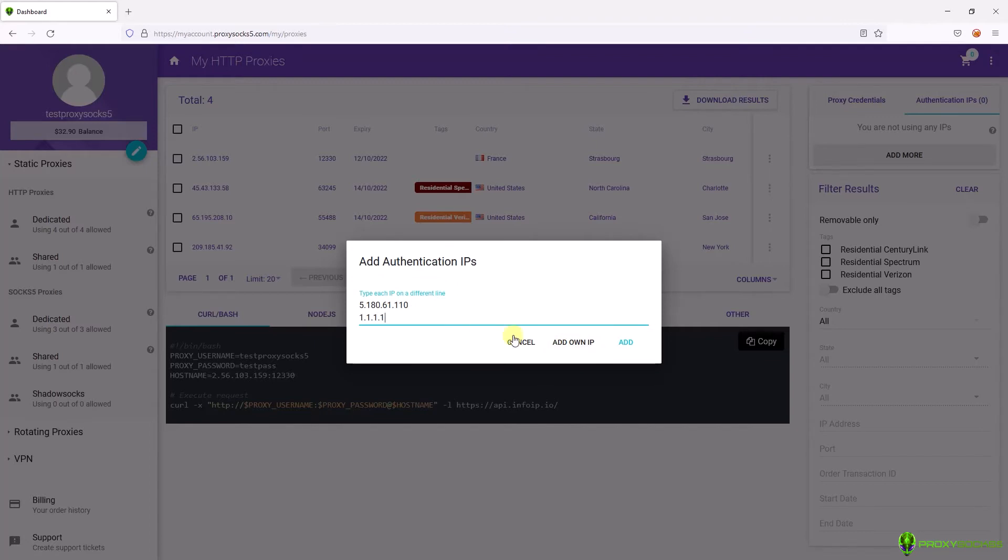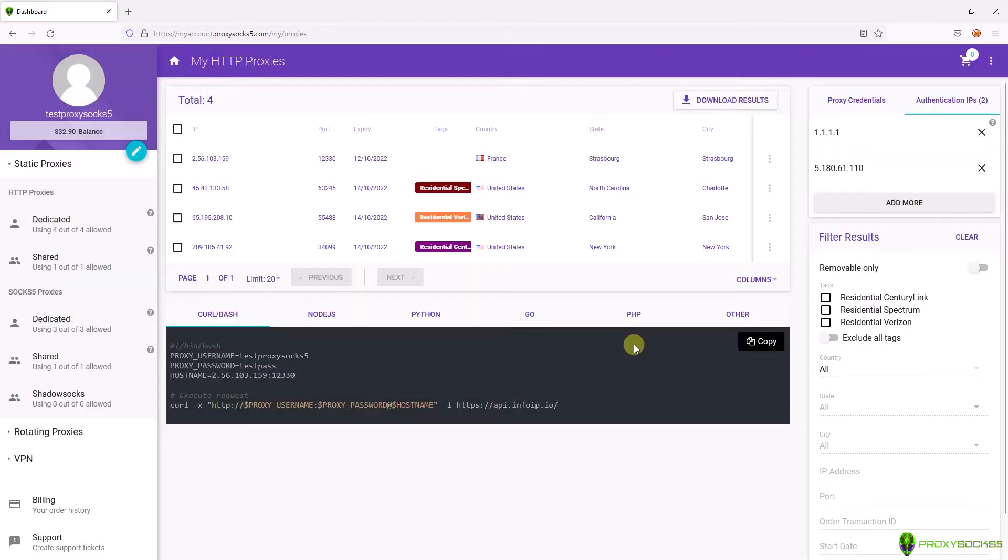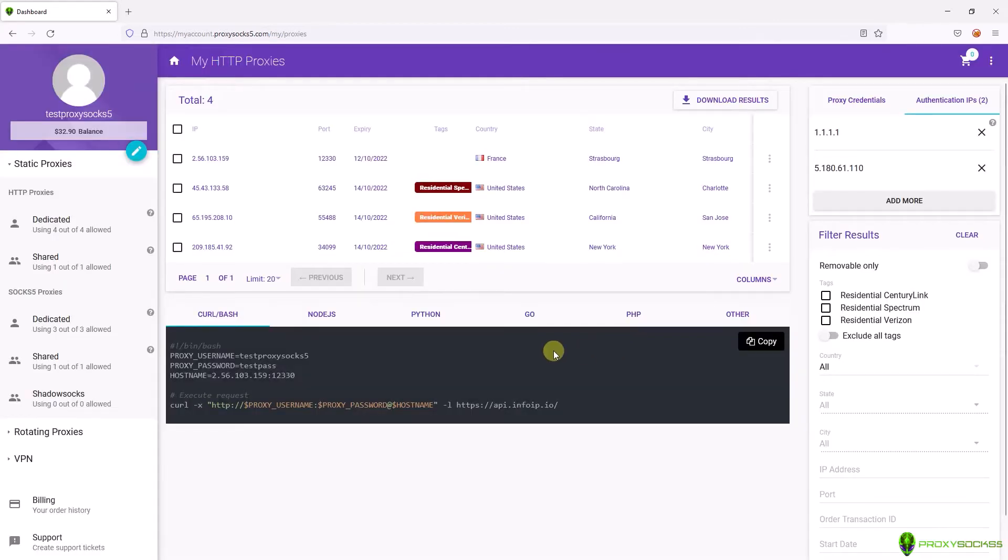Now let's set up the proxy. For this example I will use Firefox. Go to settings.